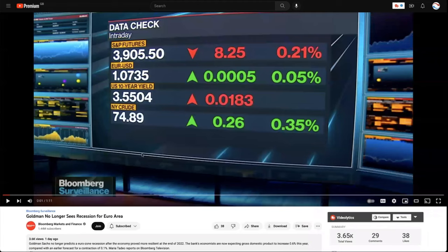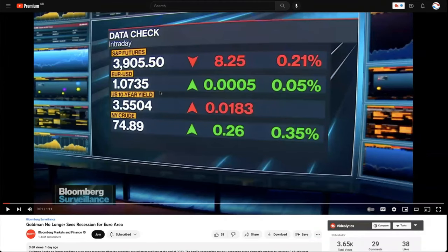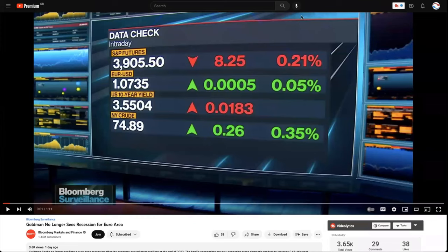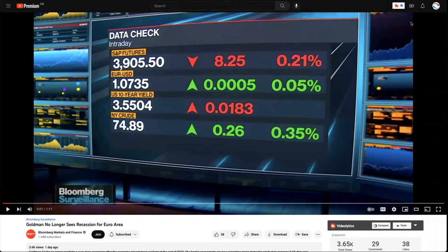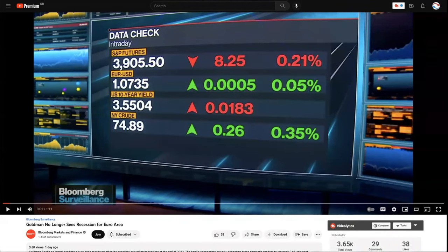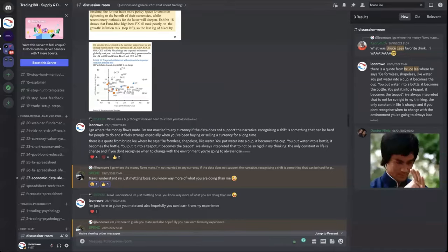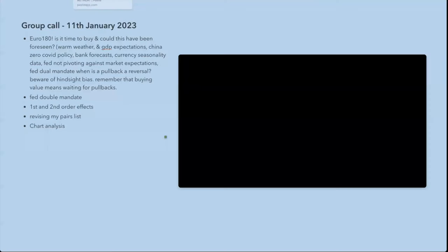Then on Monday morning when I saw the report that Goldman Sachs no longer sees recession for the Euro area and it was talking about the warm weather and stuff like that, I was thinking, well, I think I want to be a buyer of the Euro against the weaker currency, which would be, for example, the Pound.